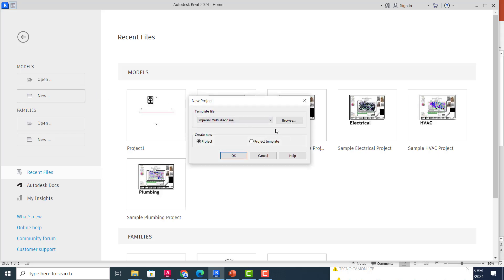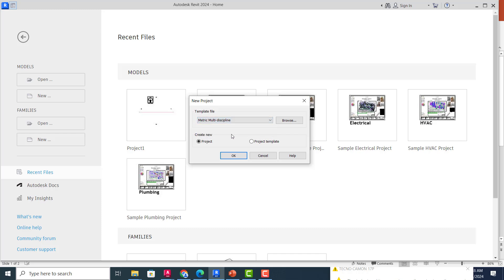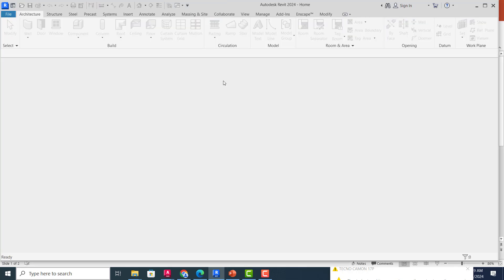All I need to do now is to click on New. Once I click on New, you can see Imperial. I will select the Metric Multi-Discipline because I'm going to be using my metric units. You can see Create New Project or you can create a project template. So if I click on OK, this is actually how the interface looks like. Let's allow this to finish loading.